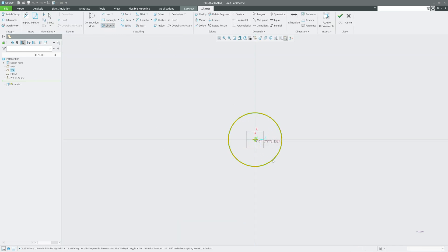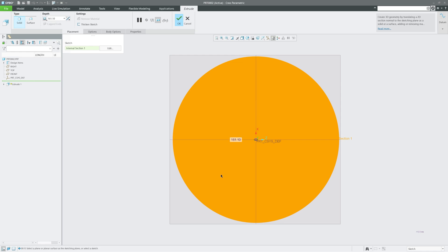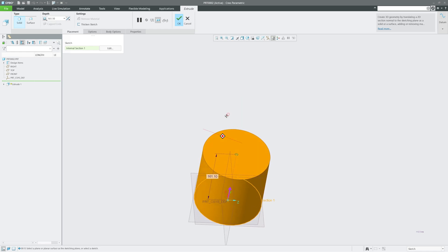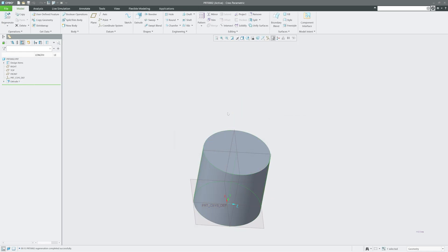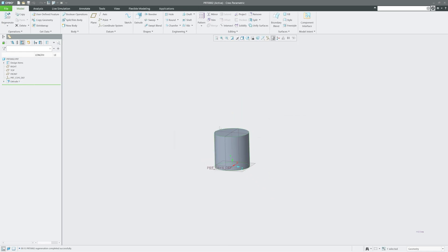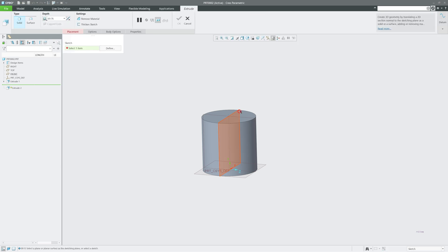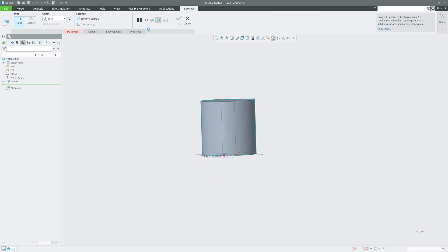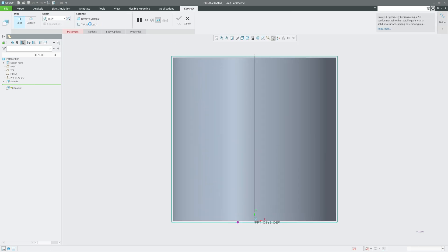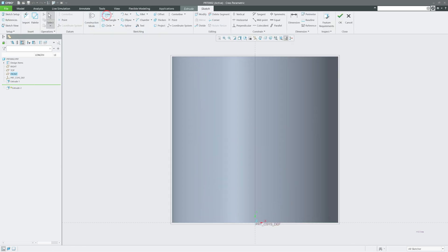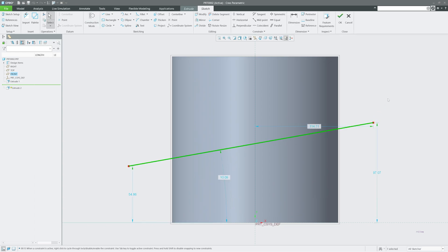If you try to trim a solid part or surface directly, you may not be able to do that because the Trim tool is not applicable in that case. So I'm going to create a scenario to demonstrate this.